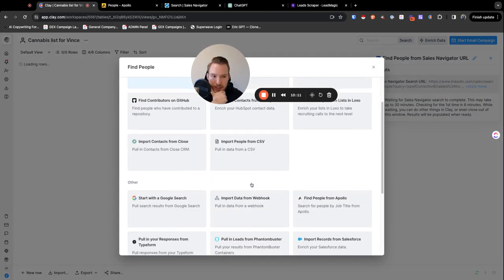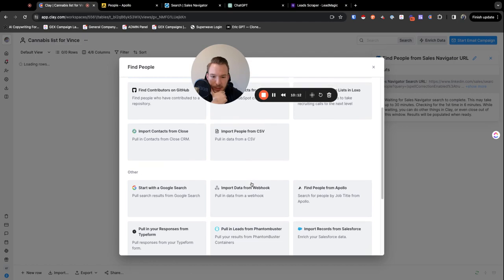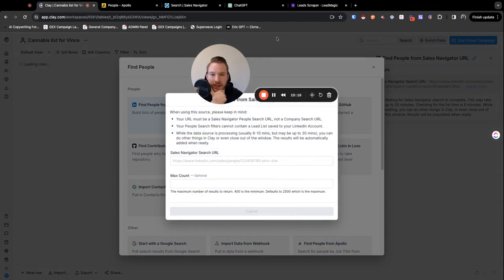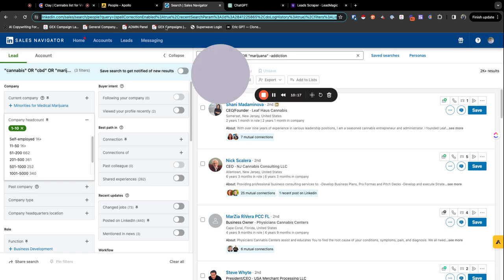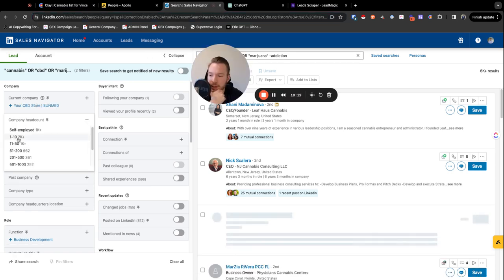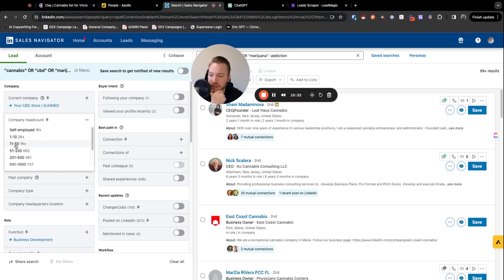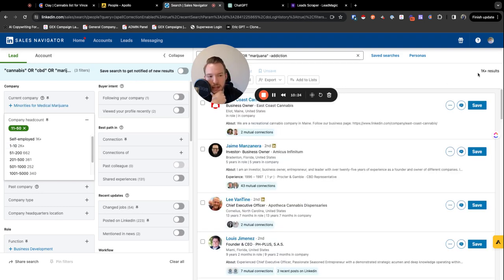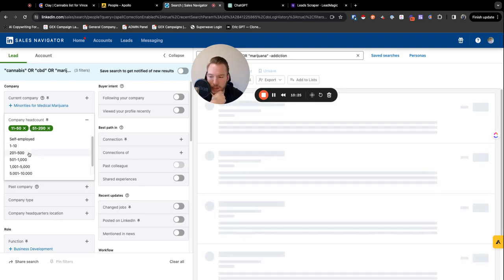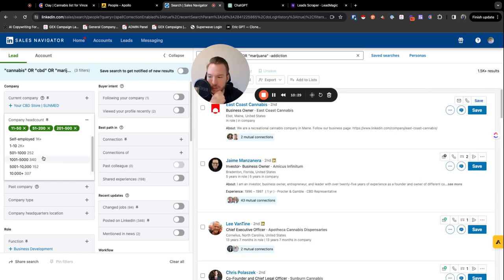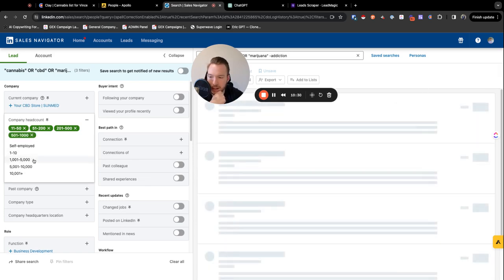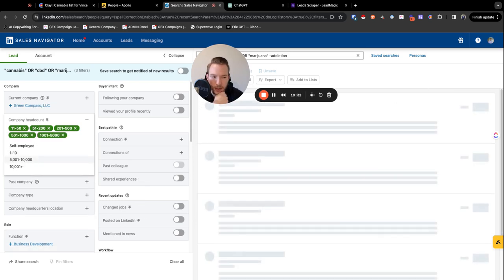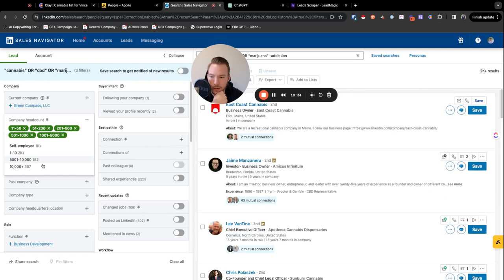So now we're going to pull this. But we're going to move on to the next one. Sorry. So we're going to hit this, import. Find people from Sales Navigator URL. We're just going to do it again. So now we used one to 10 already. We're going to now use 11 to 50, but see how 11 to 50 has 1k in it. We've got more space. So let's keep adding until we get close to that 2.5k.